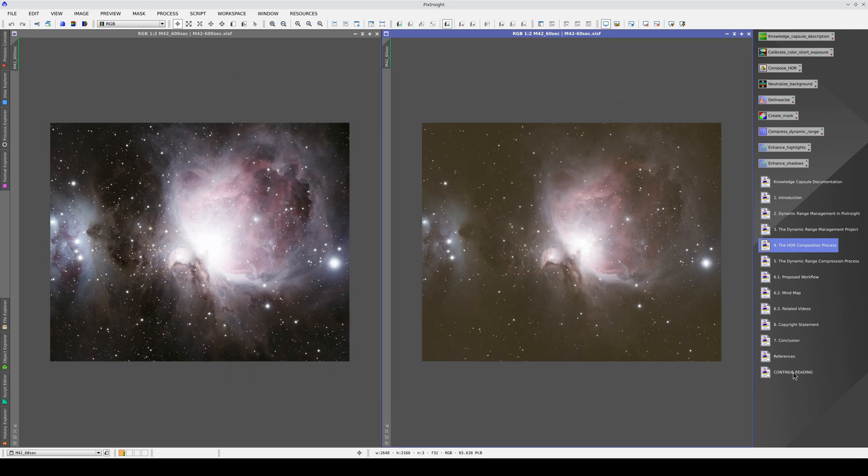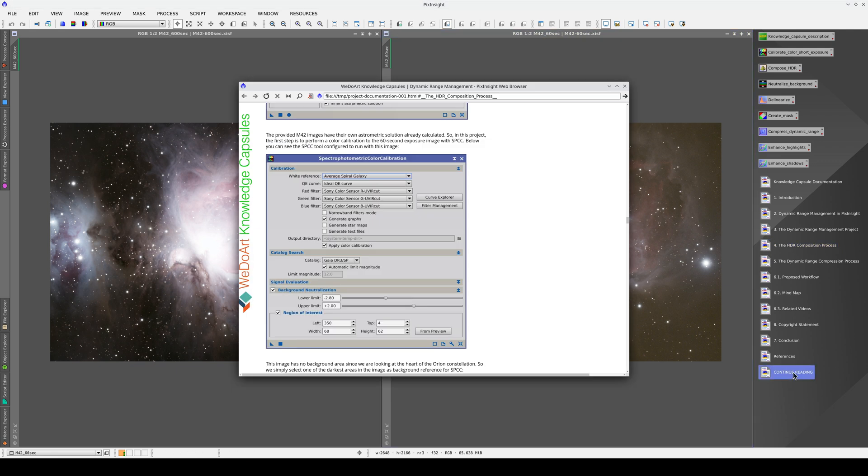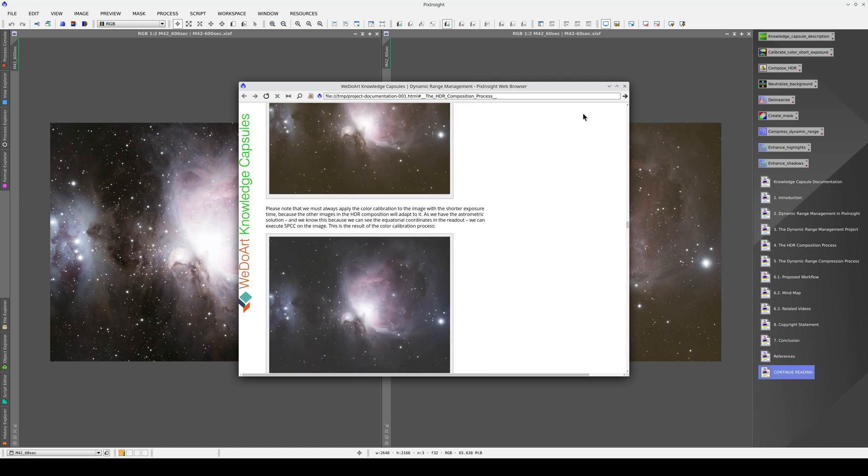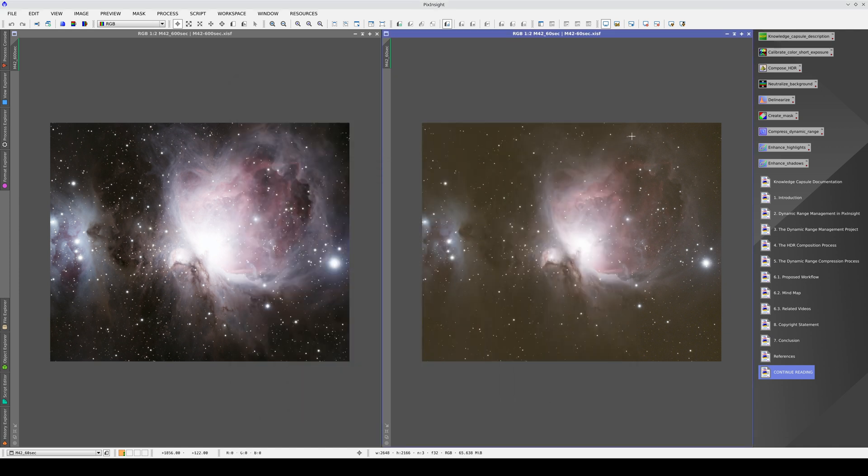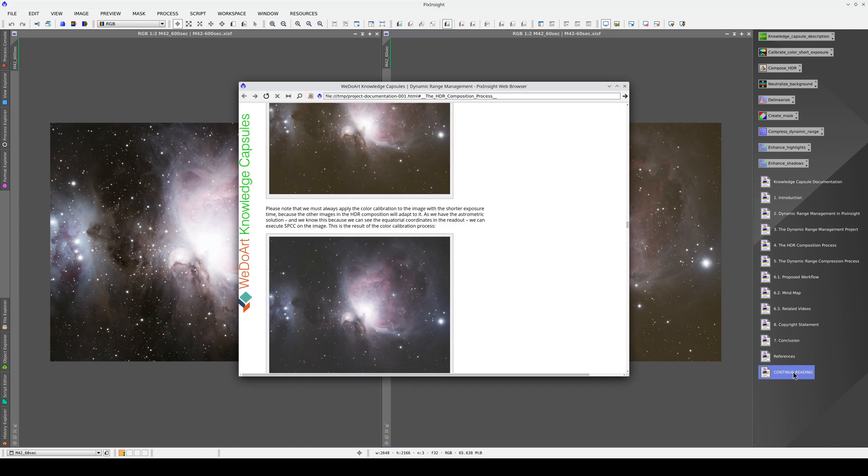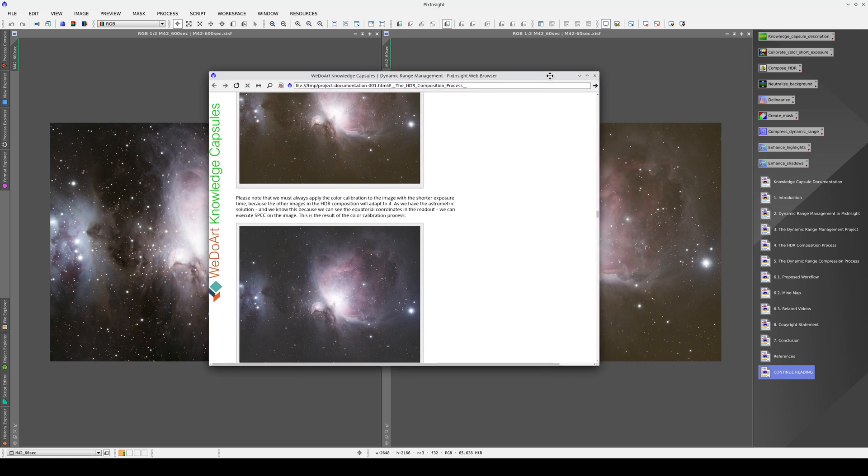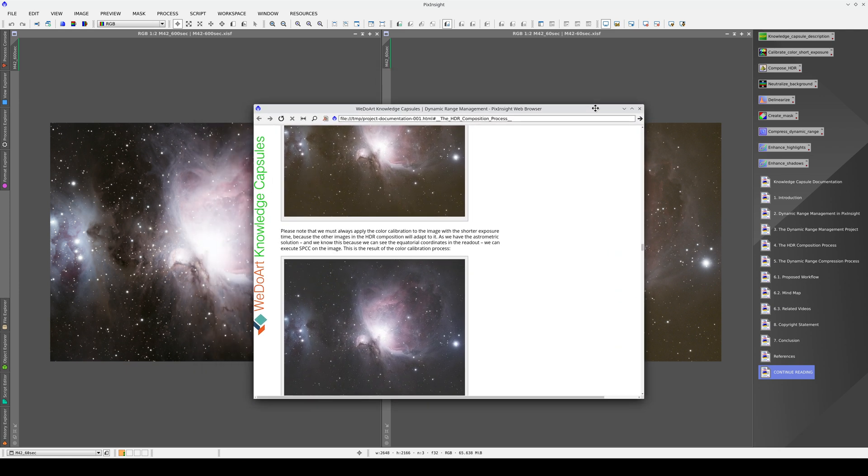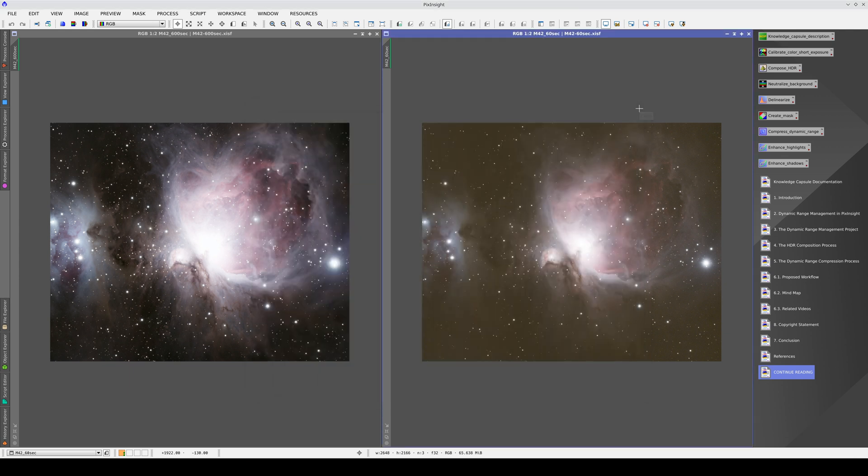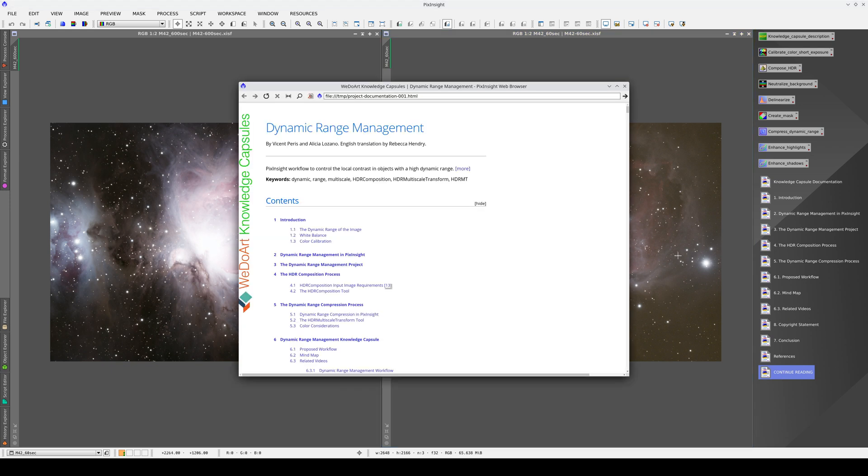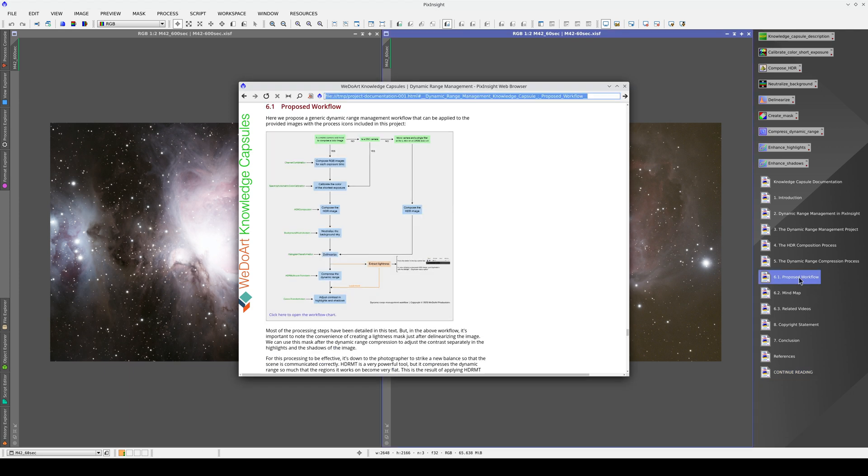For convenience, the last icon in the list opens the documentation at the last point read. This will work so long as we minimize the window and don't close it, because we're working in a browser within PixInsight. In other words, it's a program within a program. If we close the window, we close the browser itself, and if we click on Continue Reading, it will open the document at the beginning again. That's why we recommend minimizing the window instead.